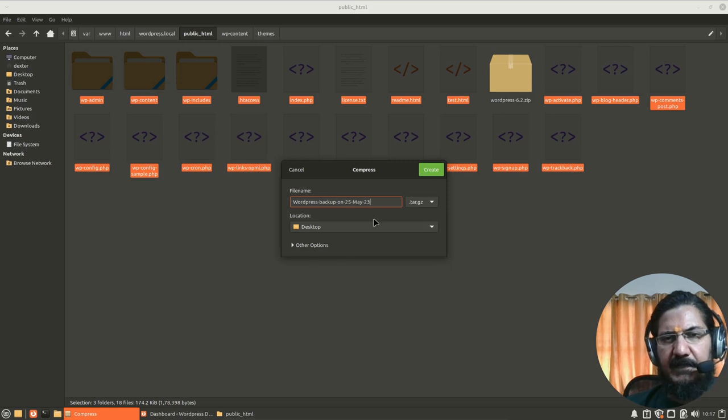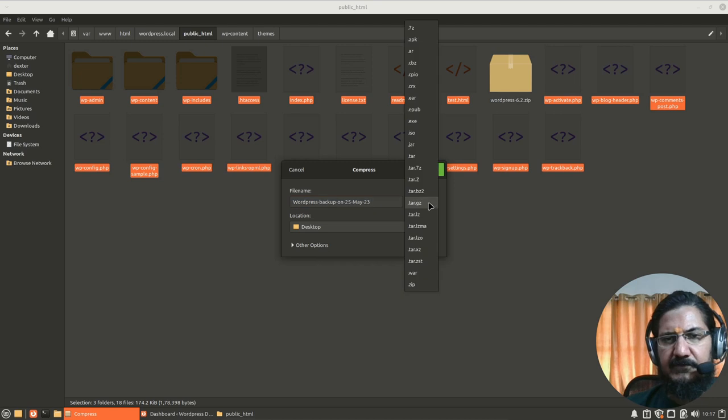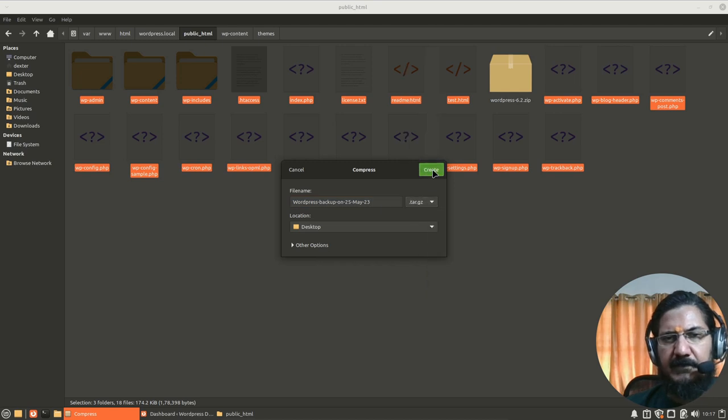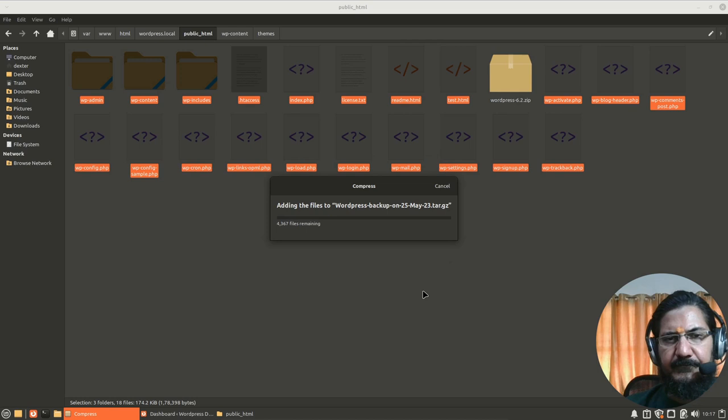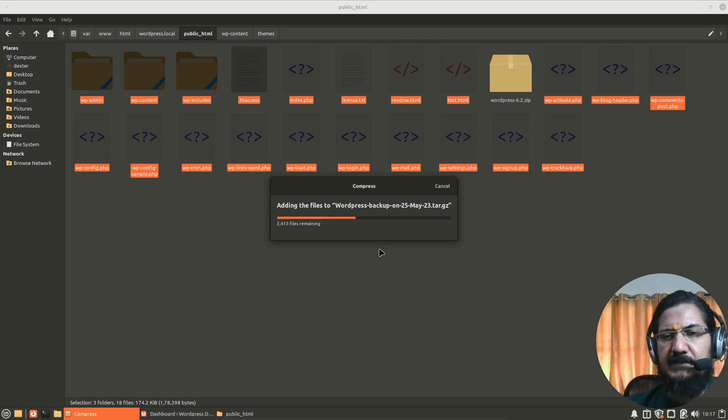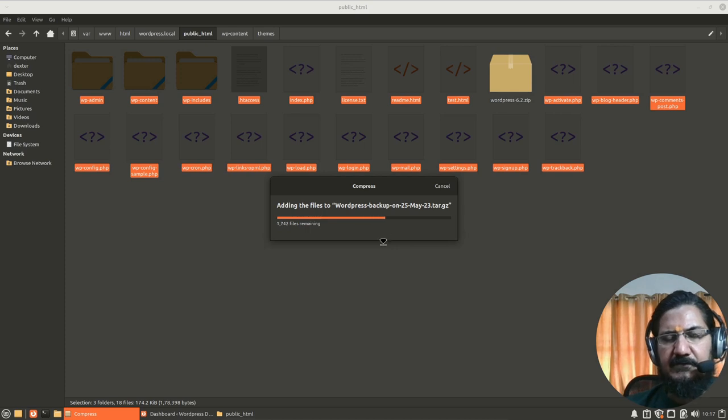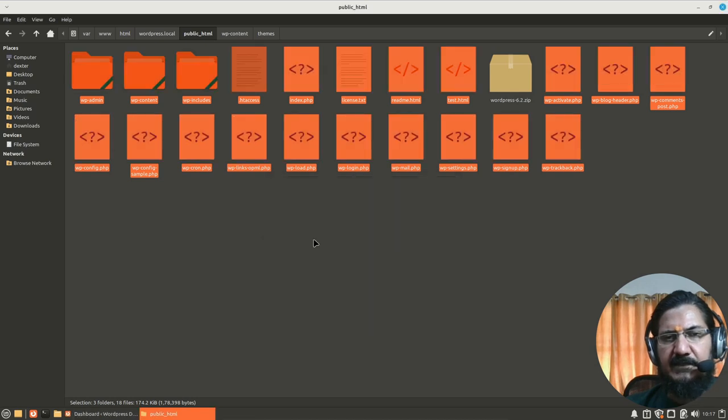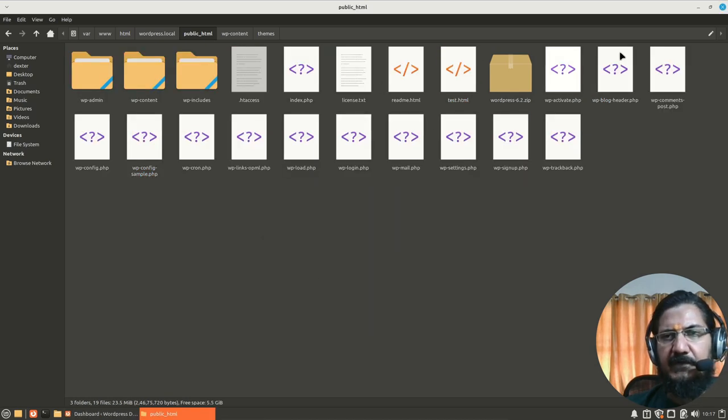So let's say if today's 25th May 2023, tar dot gz, this is a compression depending upon your understanding, put that kind of compression. You can use zip or whatever you prefer. If it is on a server, make sure that your compression is supported on the server. So obviously in a real life situation, you will be compressing it on the server. So whatever compression is there, the same compression will be available.